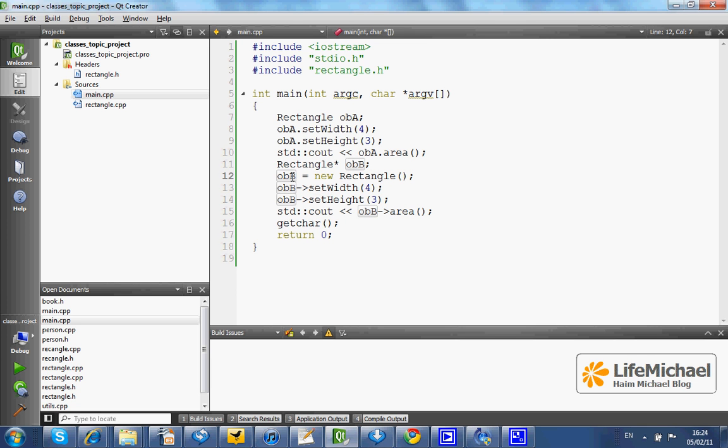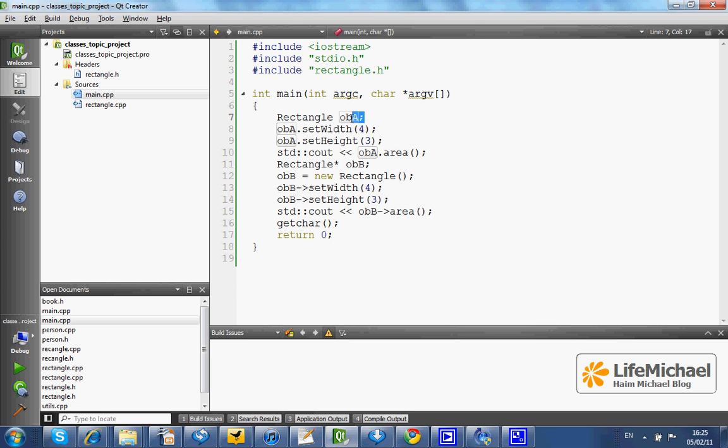This is because of this star. In simple words, OBB is a pointer. It holds the address of the rectangle object. Here, on the other hand, OBA is a simple variable of the type rectangle. And unlike C sharp and Java, OBA is already an object. It is an object of the type rectangle.